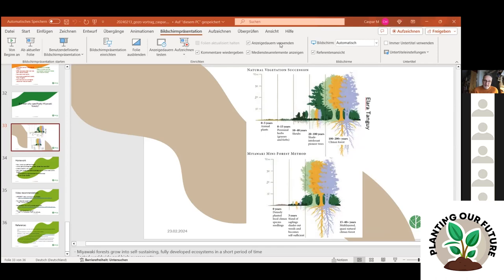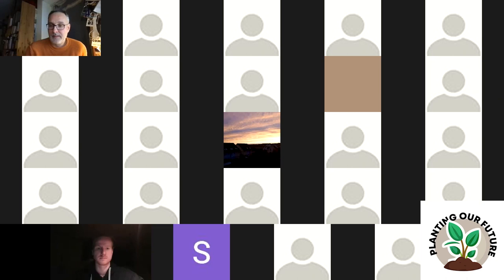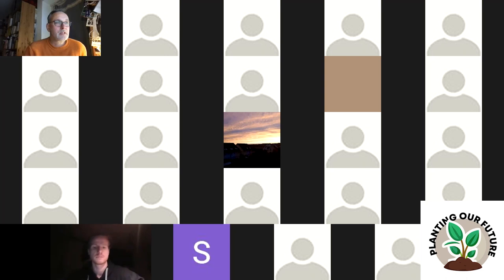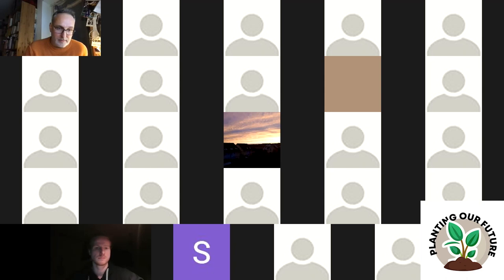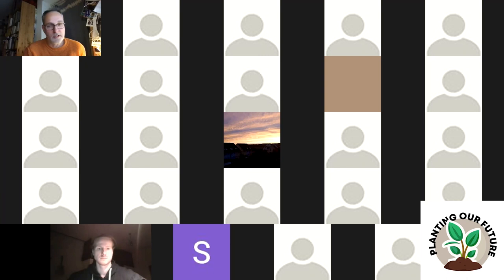Christian Blomer introduces himself as one of the three initiators of the Planting Our Future Erasmus+ project. They are very happy to have everyone participating. The October visit to Gozo by German students — together with local Gozo students — will be a fun joint experience. A follow-up Erasmus+ application may send Gozo students to Germany in a second phase.